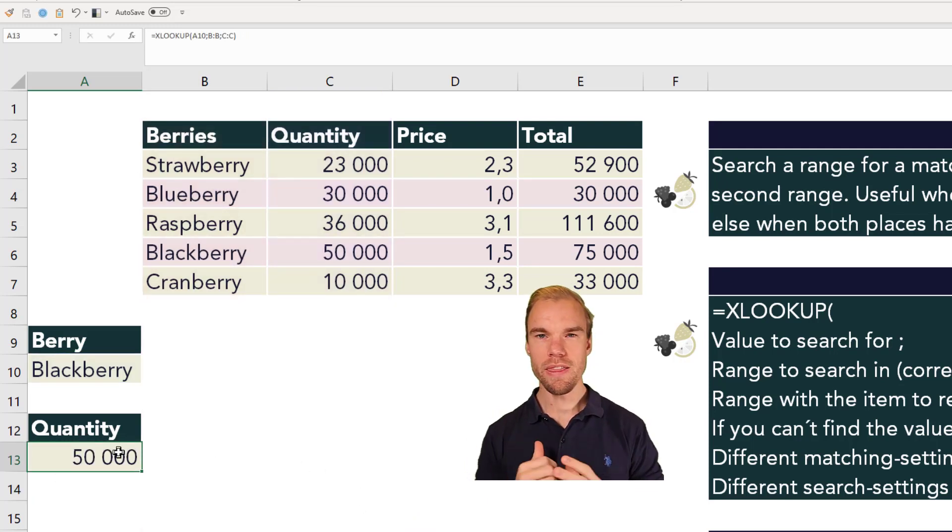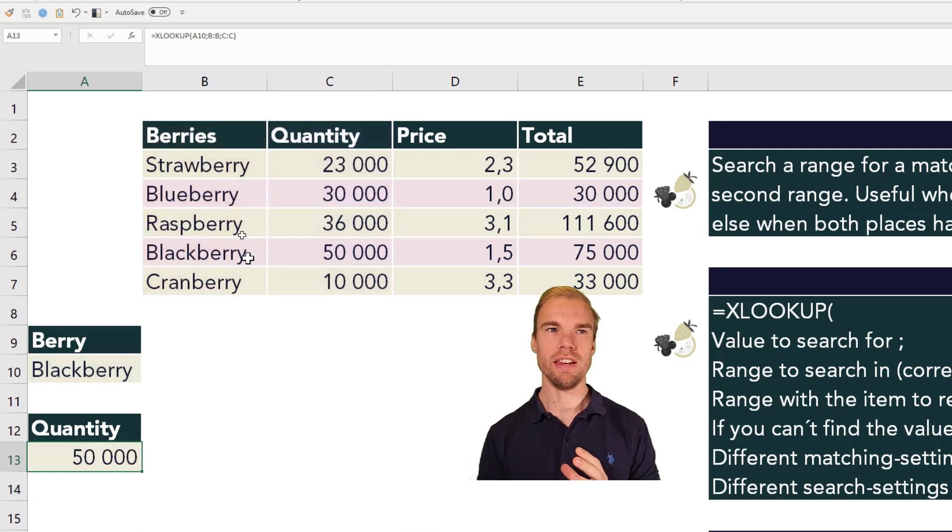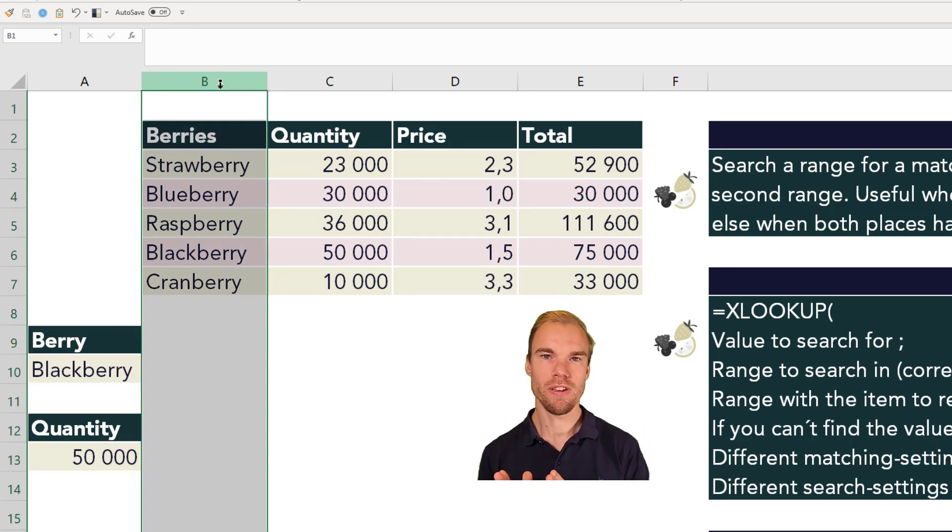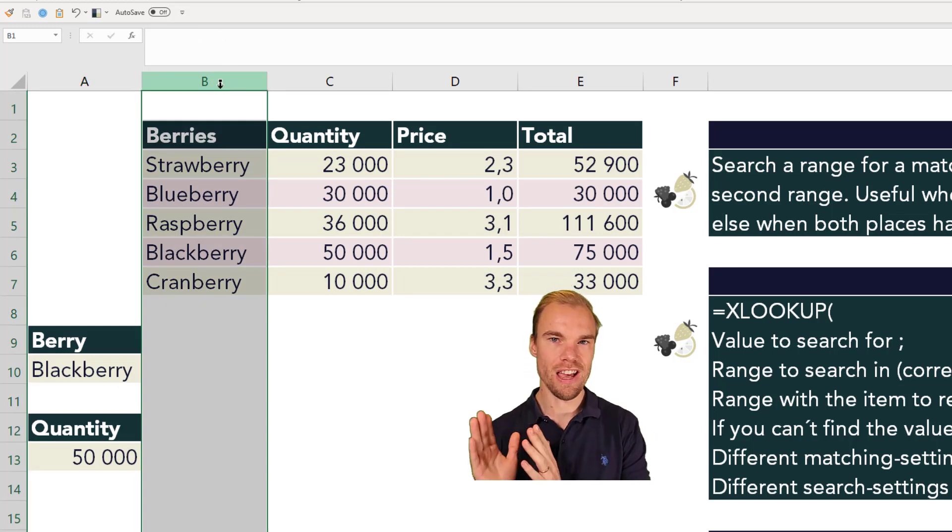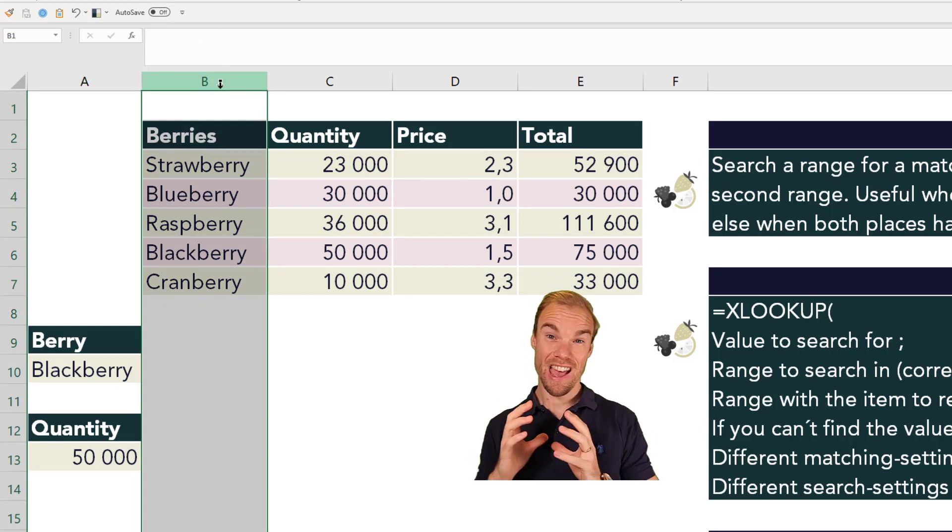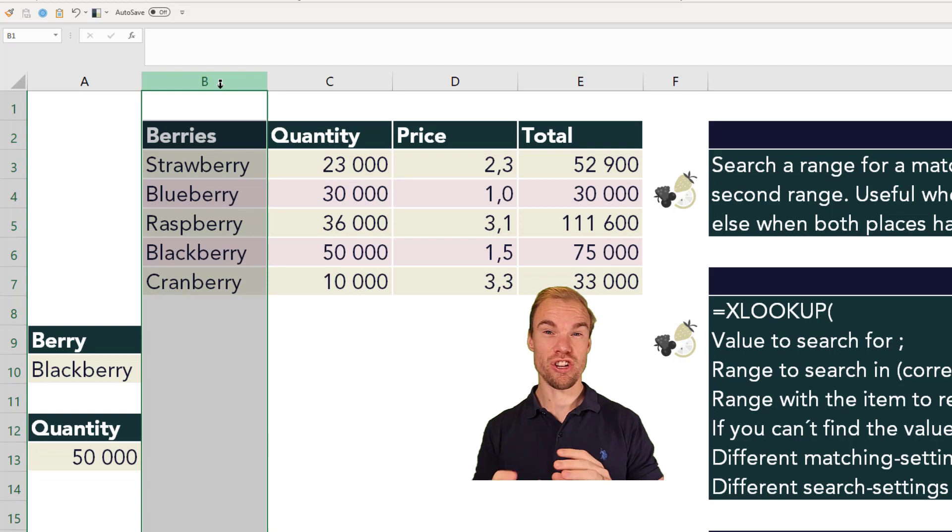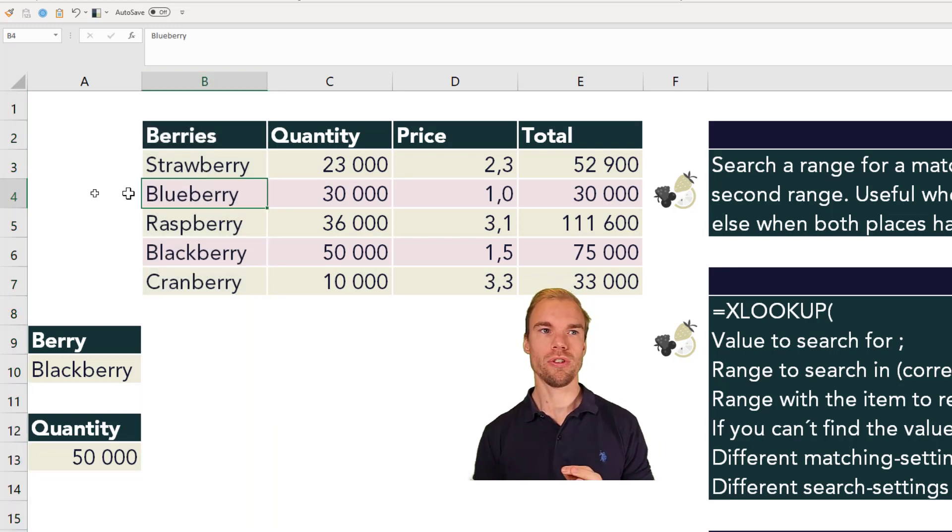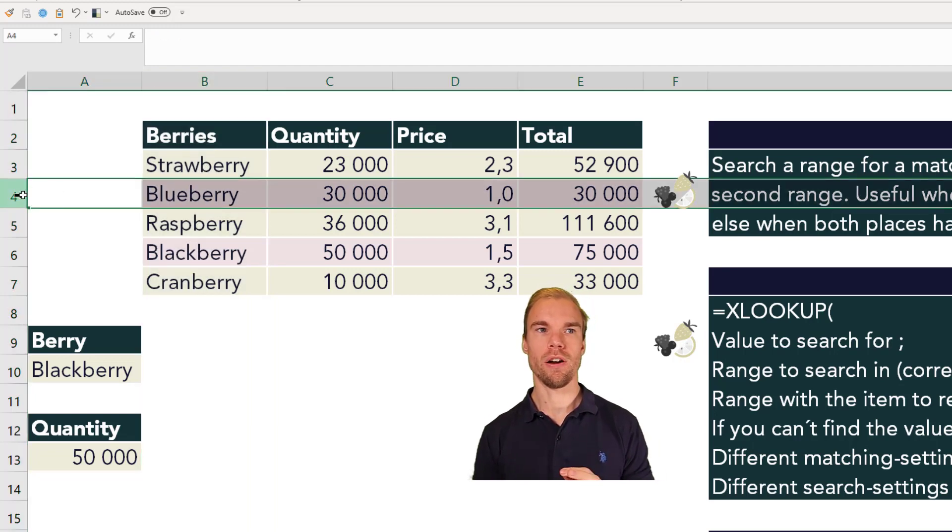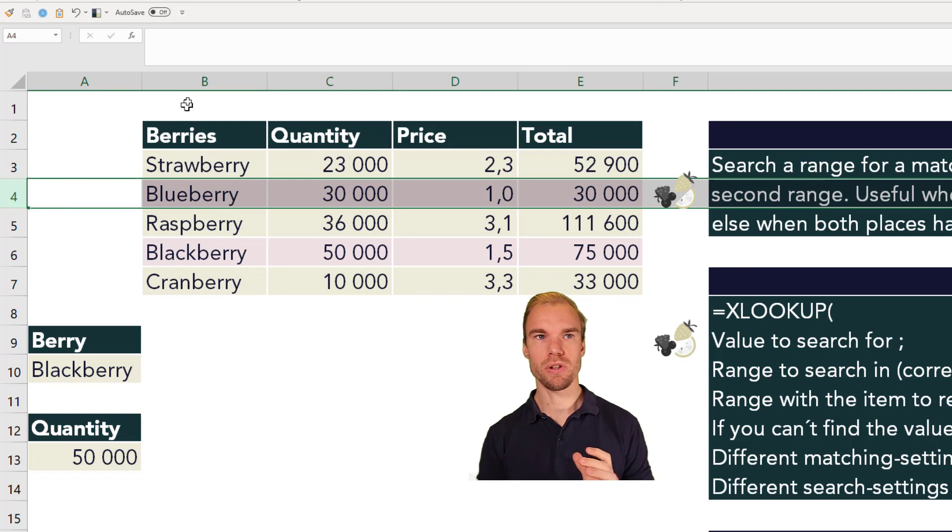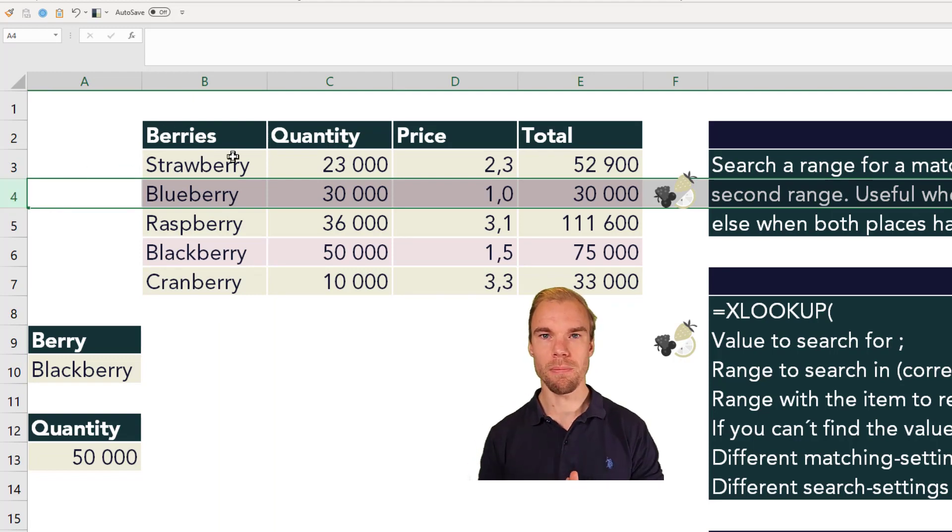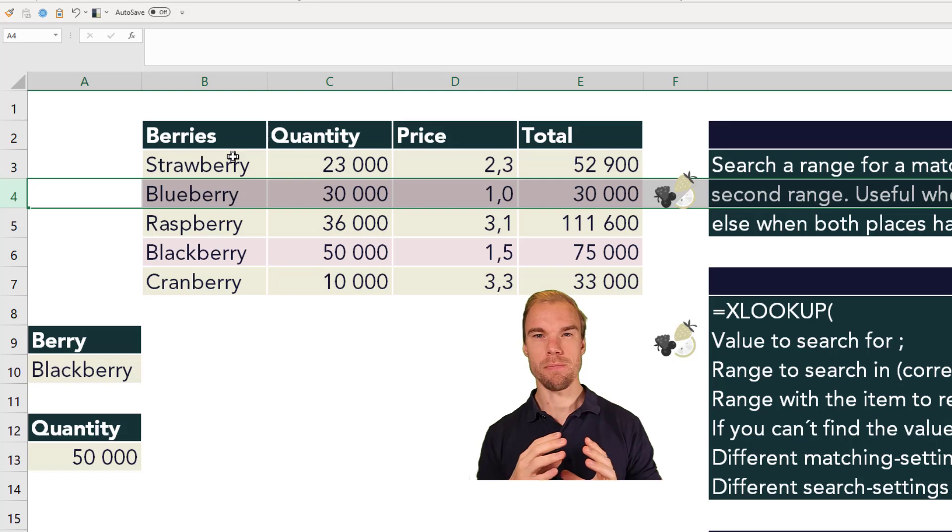So with the VLOOKUP function, you need the berries in this case to be to the furthest left. And the XLOOKUP function doesn't really need that. And you can also do it with rows instead of columns, which we did now. So it's both the VLOOKUP and the HLOOKUP in the same.